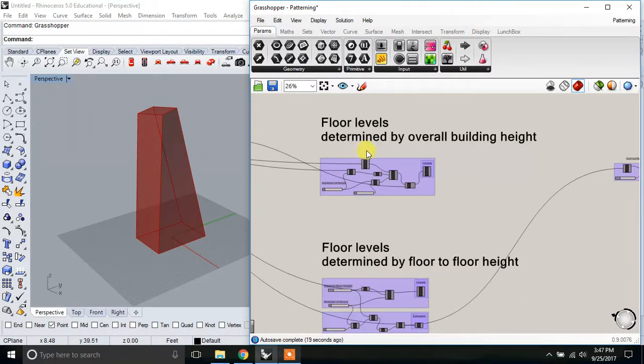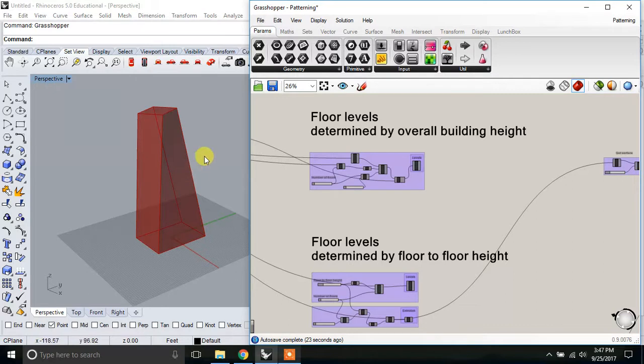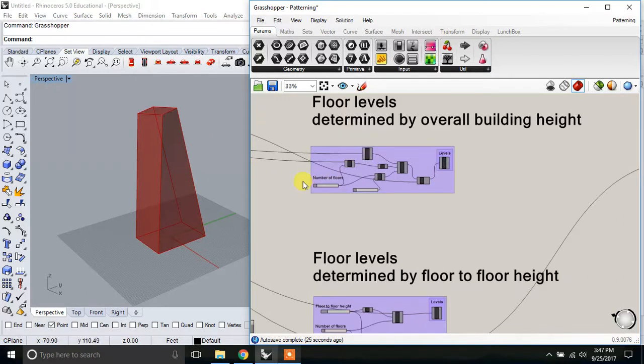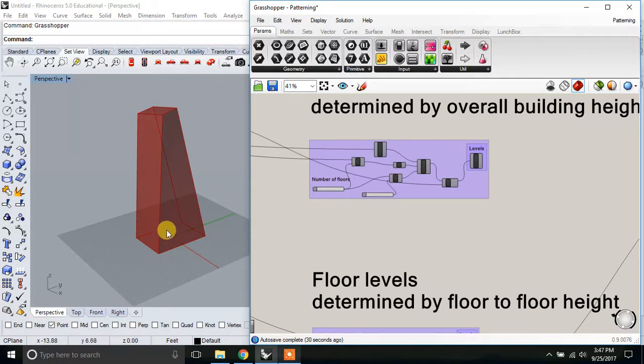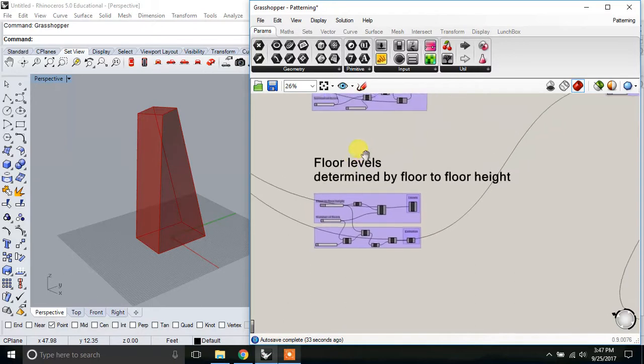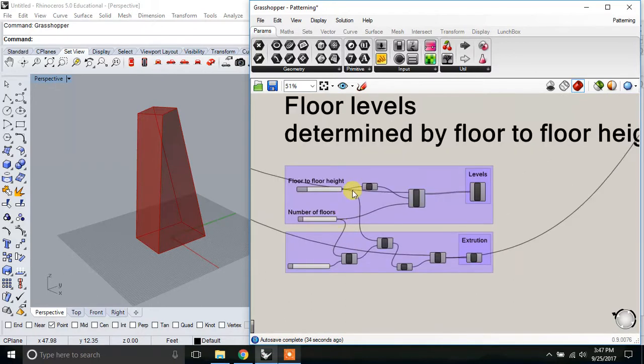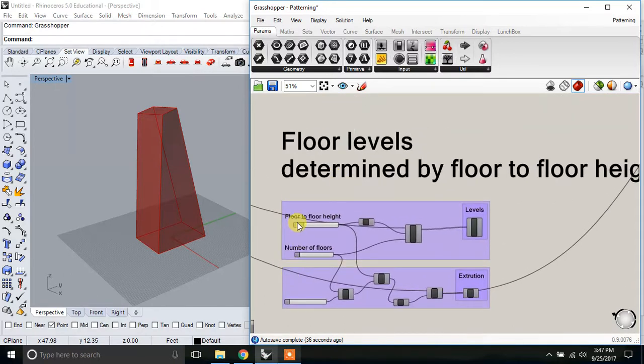There's two methods that I want to go over to define the floor levels. One is to just define the number of floors, and it will divide those equally, make equal divisions on the surface. And the other is to define the number of floors and the floor-to-floor height.